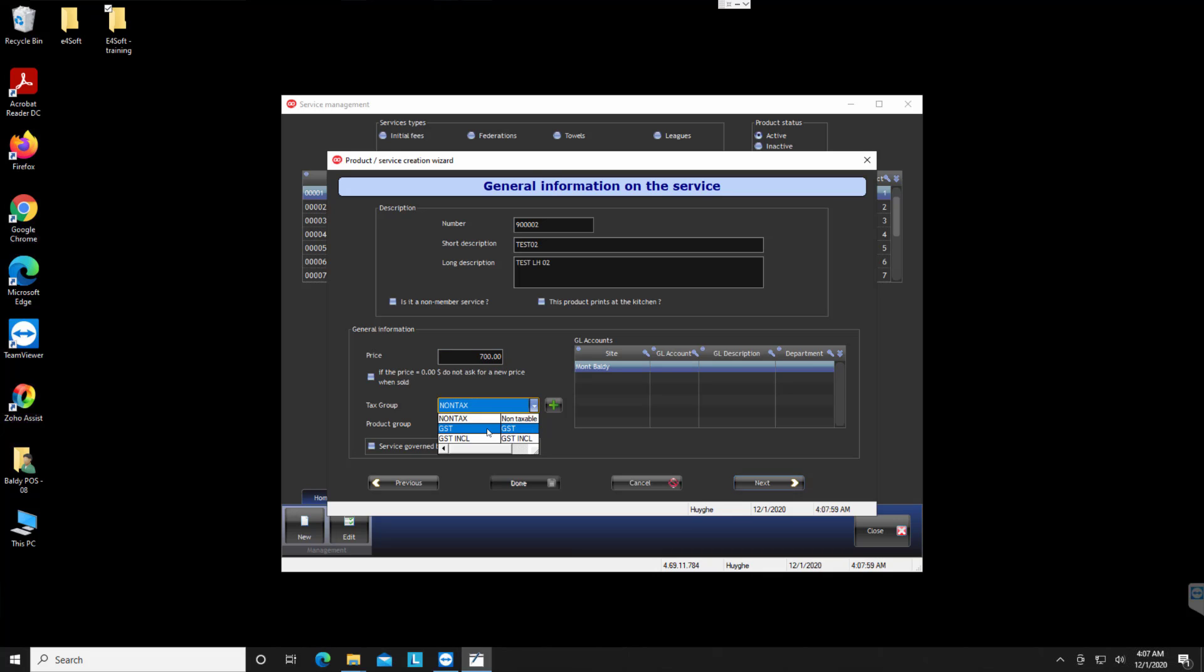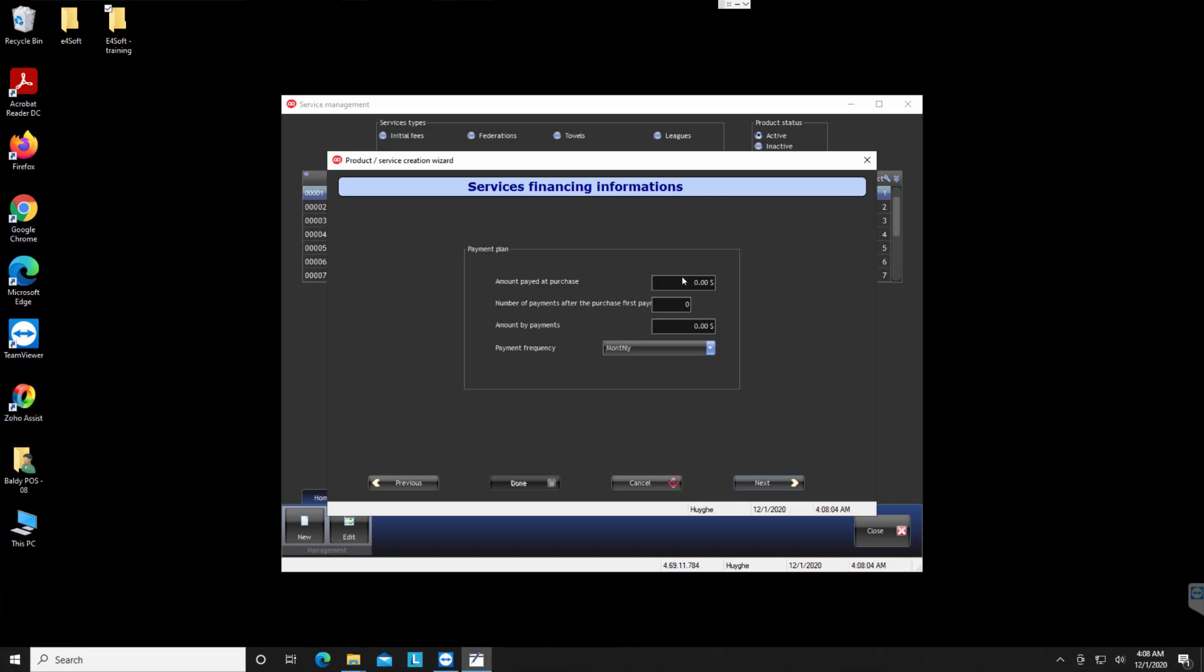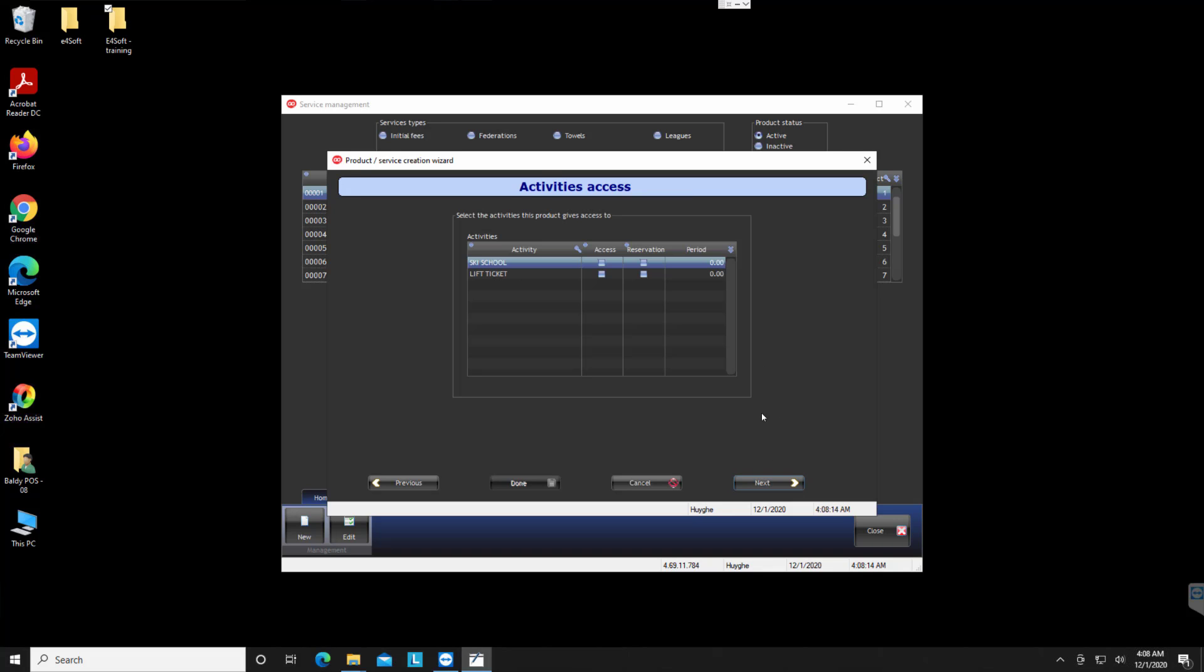Then I will say next and I want to have the payment of 700 the day that they purchase the seasonal pass. I say next.